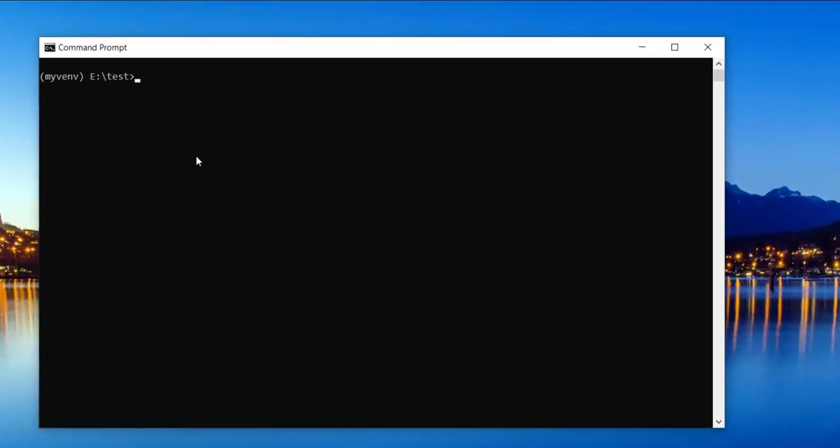Firstly, open the command prompt and move to the virtual environment in which Django is installed. After that, use the command pip freeze and hit enter.